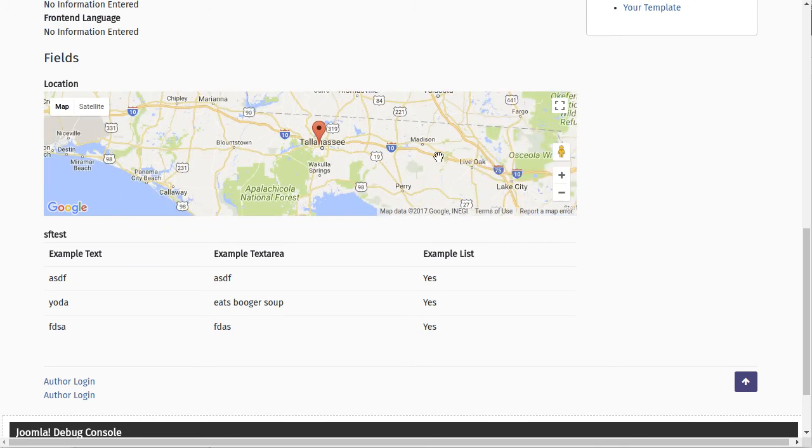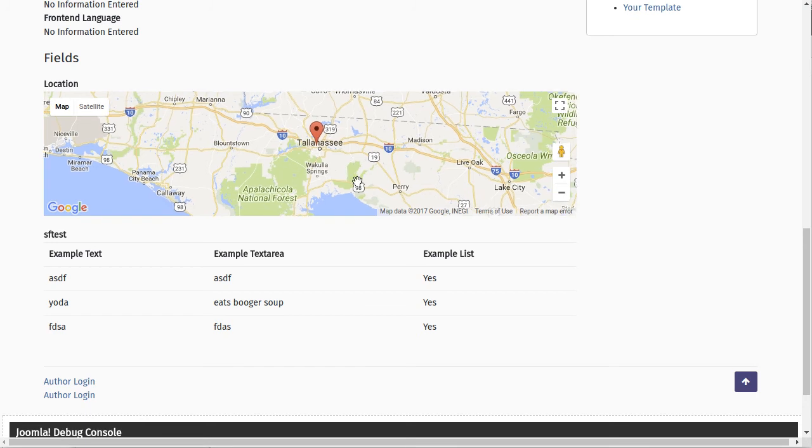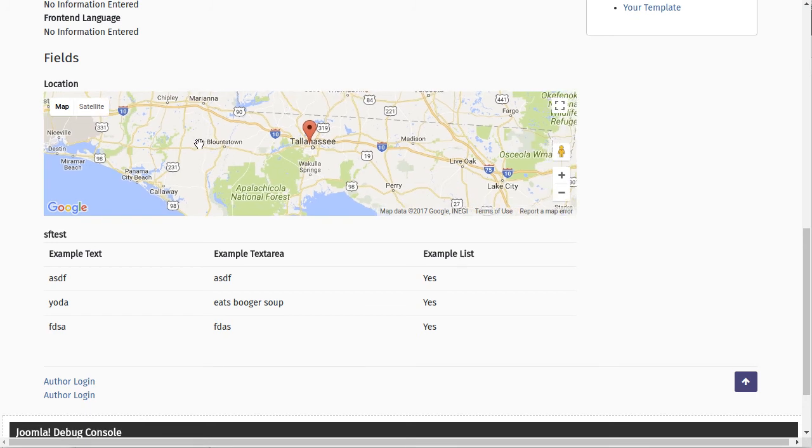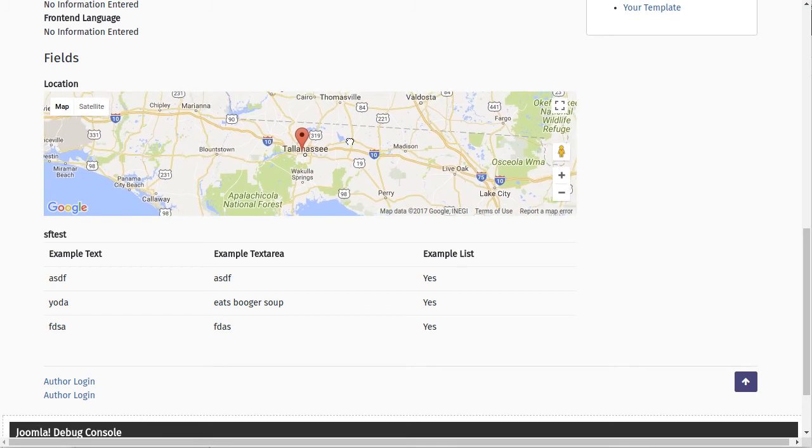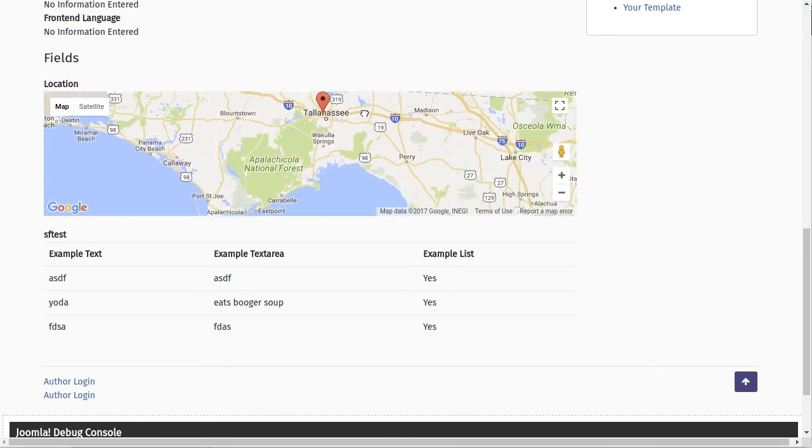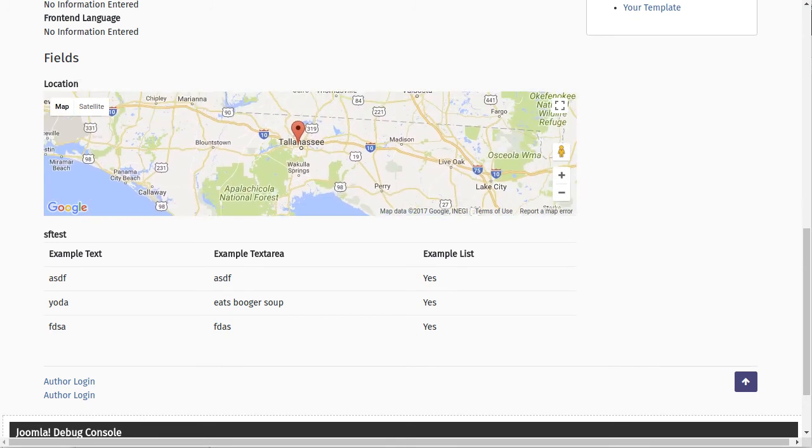Just pop in the front end here. And refresh that screen and there we are. We're in Tallahassee. Now, of course, on the front end view, when you're not in edit mode, you can't click anywhere. You can't do anything. You can just scroll the map around.